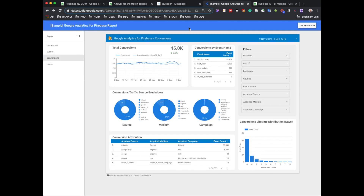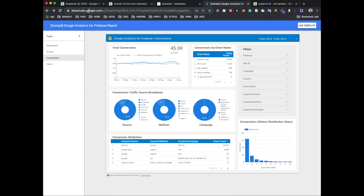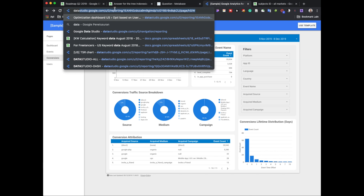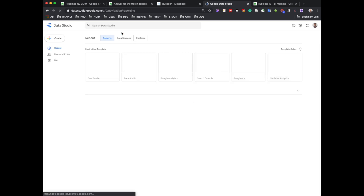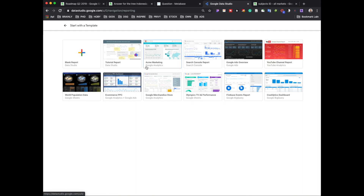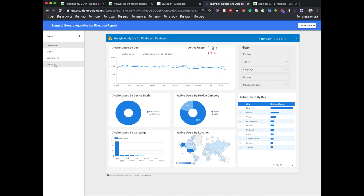Then go to Google Data Studio — they already provide you with a couple of samples. I'll open from the template gallery, and for example, I like the Firebase report because it's white and clean.